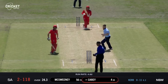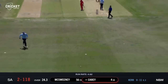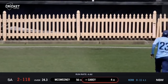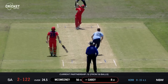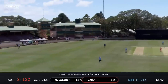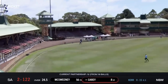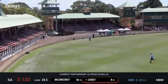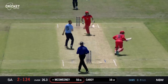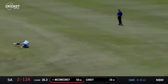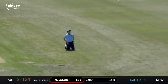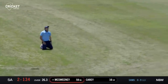Pitched up and Carey drives beautifully down the ground — that's one of the shots of the day. Short ball and that's swung away on the onside — there's no one at deep mid wicket and that's six. Nice shot from McSweeney — he's timed that beautifully as he has done all day today.